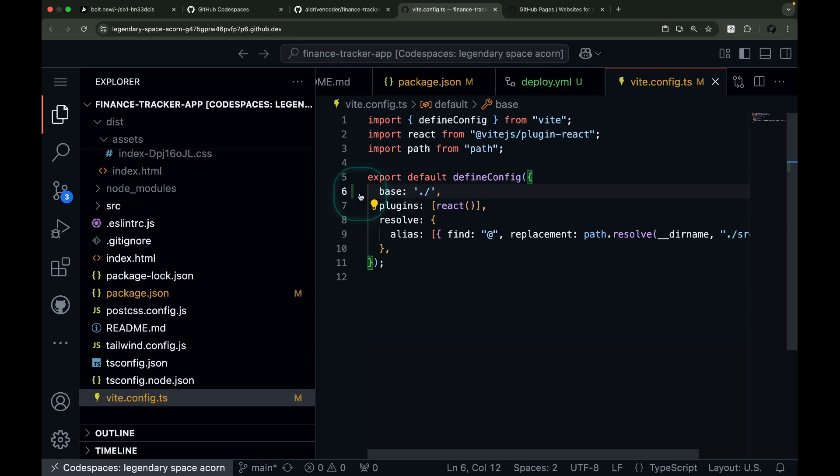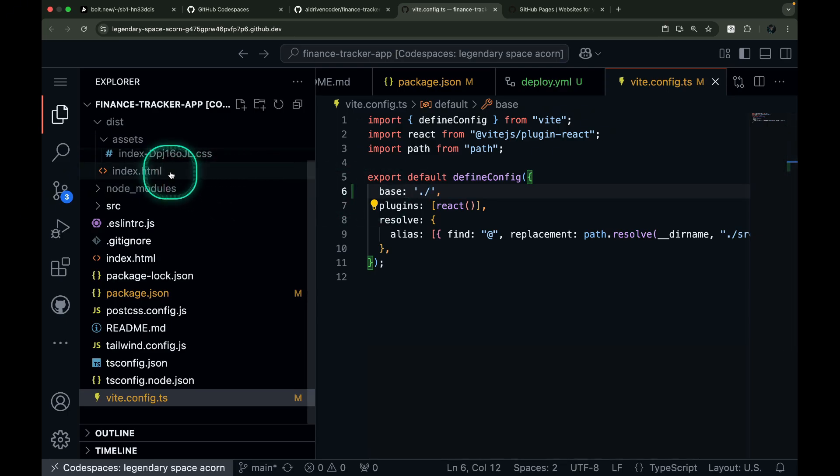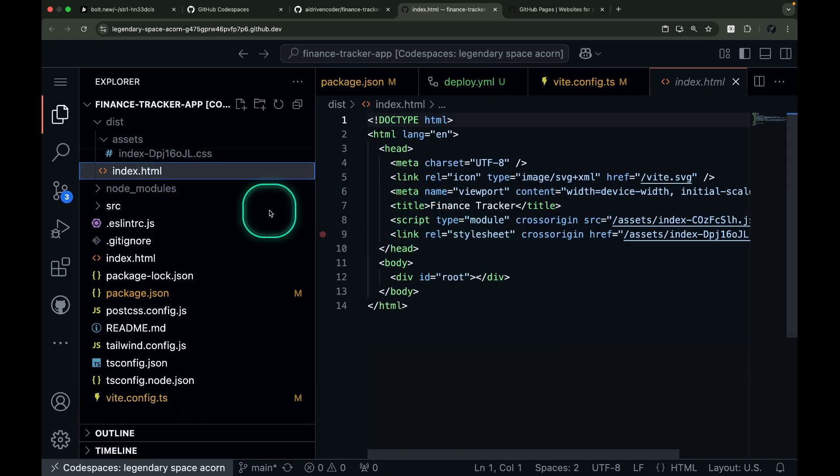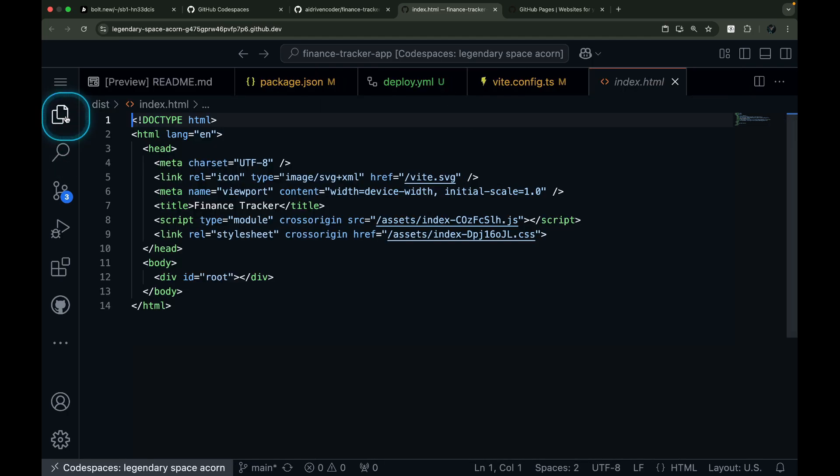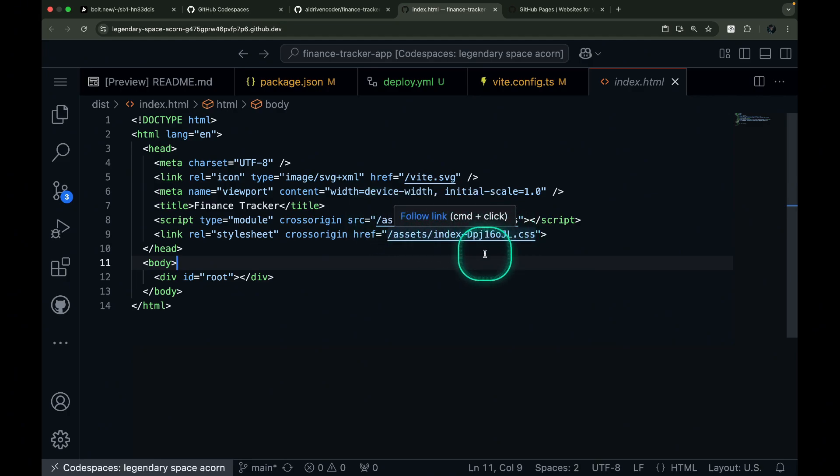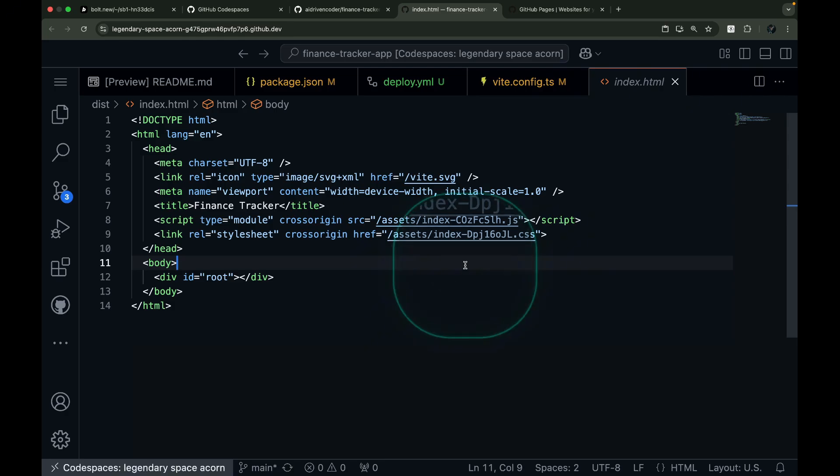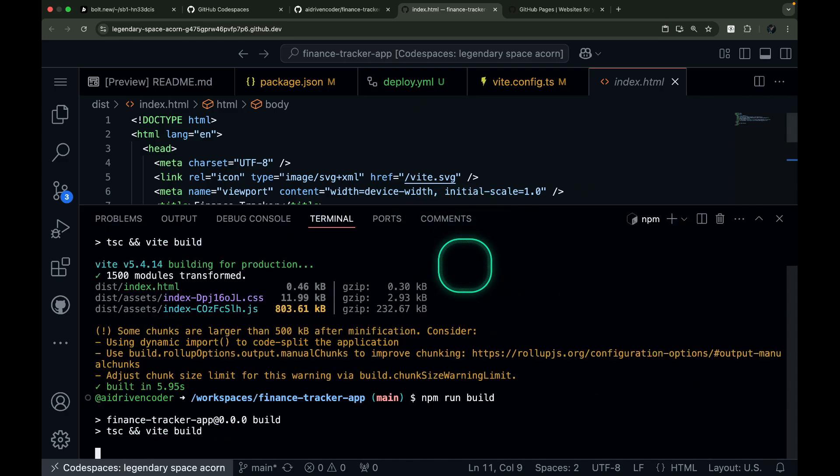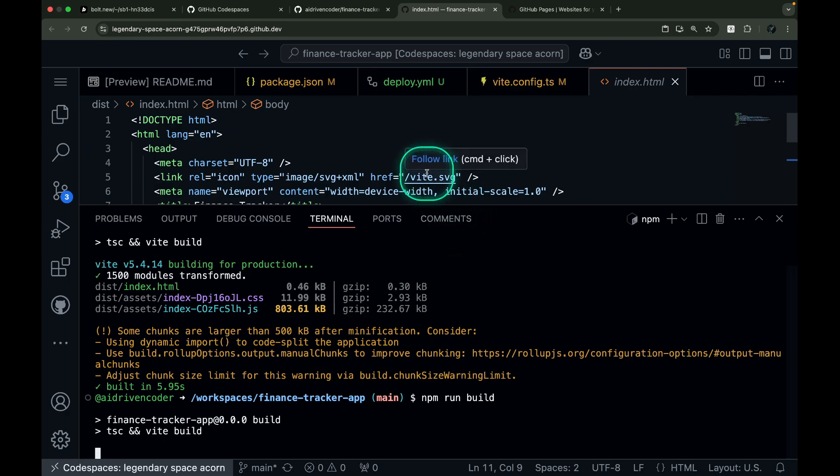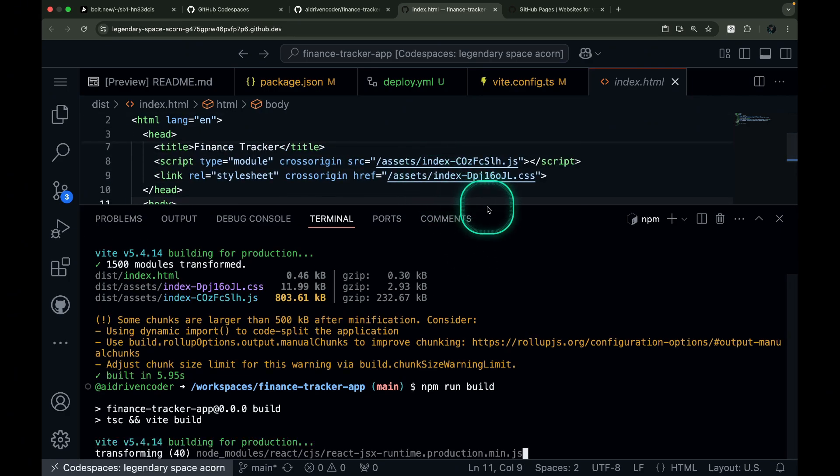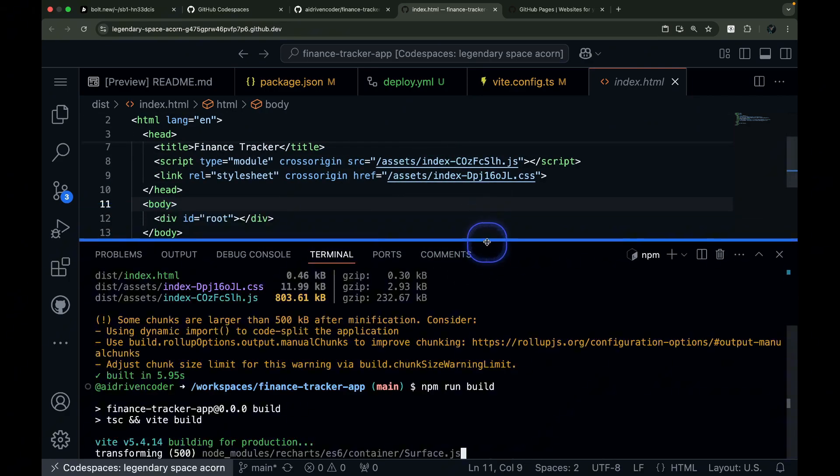Let me show you quickly how this works in the index.html file. The index.html file references JavaScript and CSS files from the assets directory. But currently, it uses an absolute path, so this won't work when deployed. We need to run npm run build again for our vite config changes to reflect on this file.